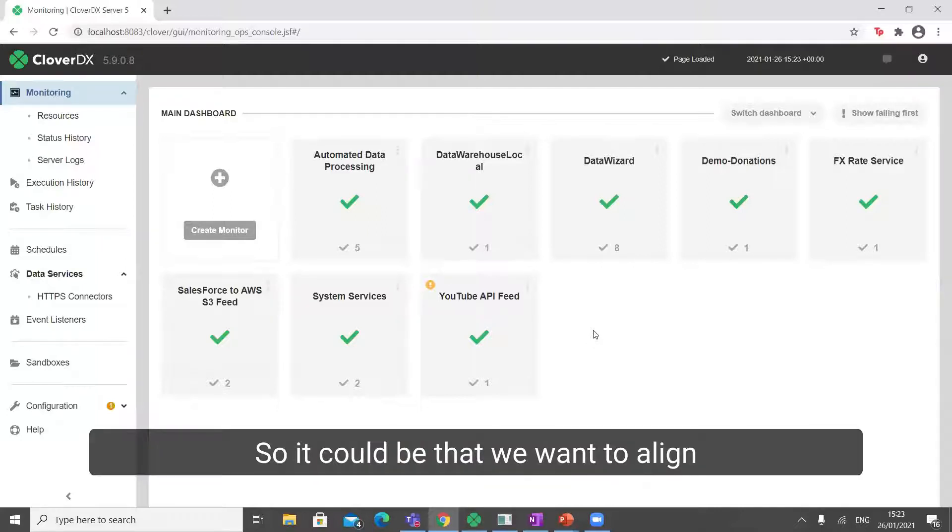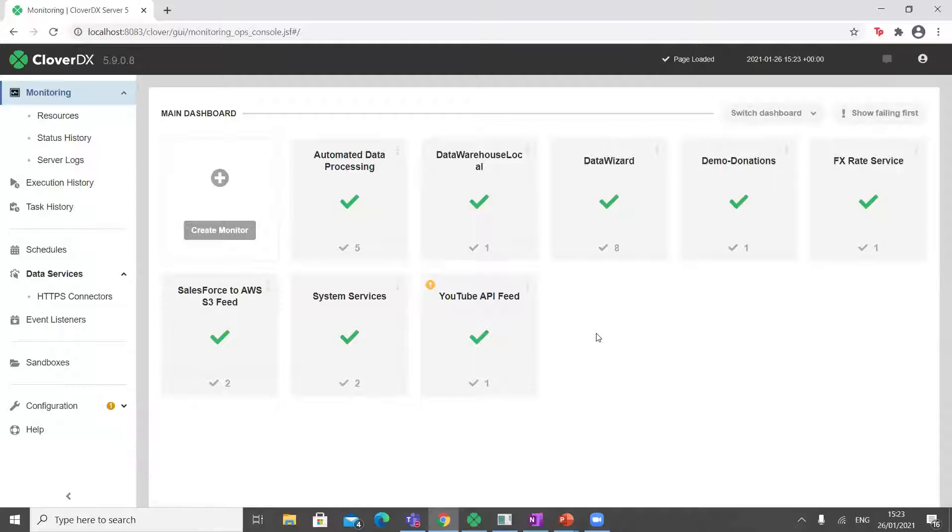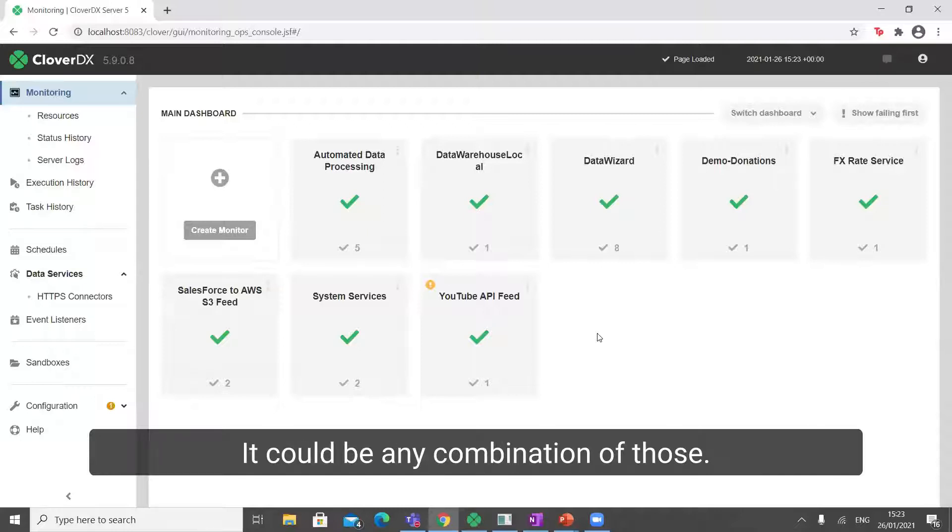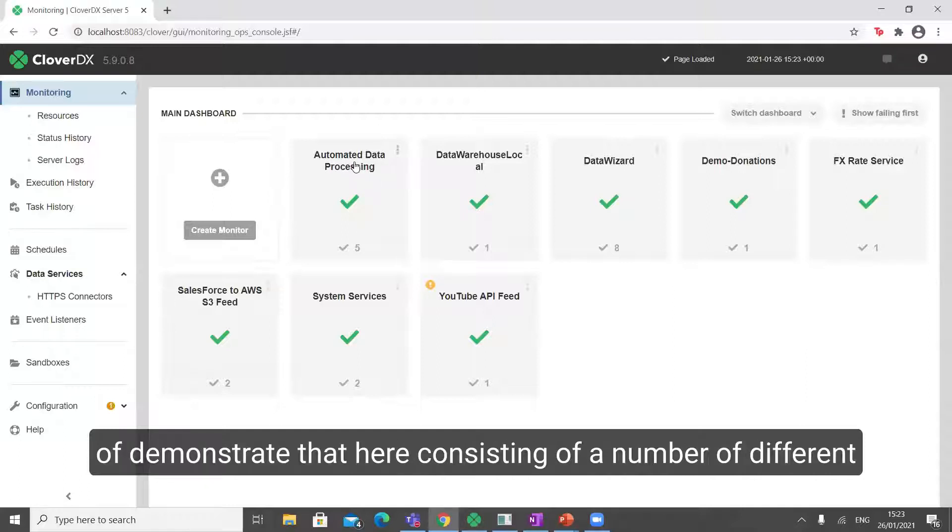It could be that we want to align these to particular business processes or regions or teams. It could be any combination of those. But in any case, I've created a monitor to demonstrate that here.